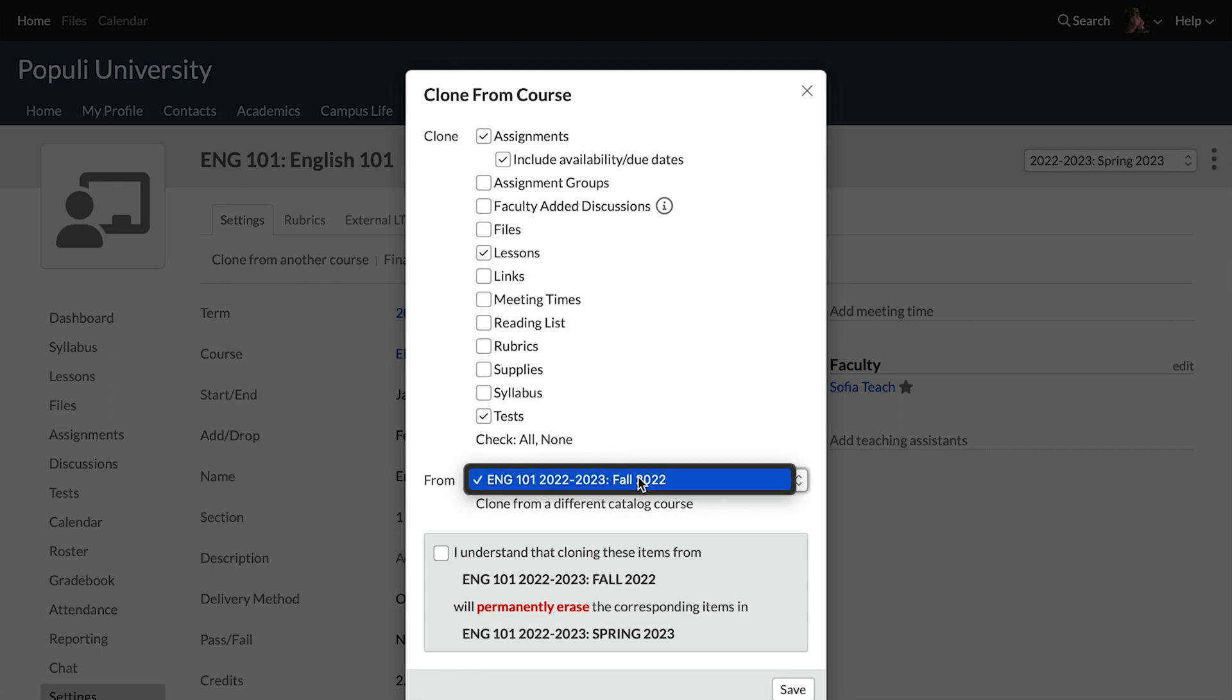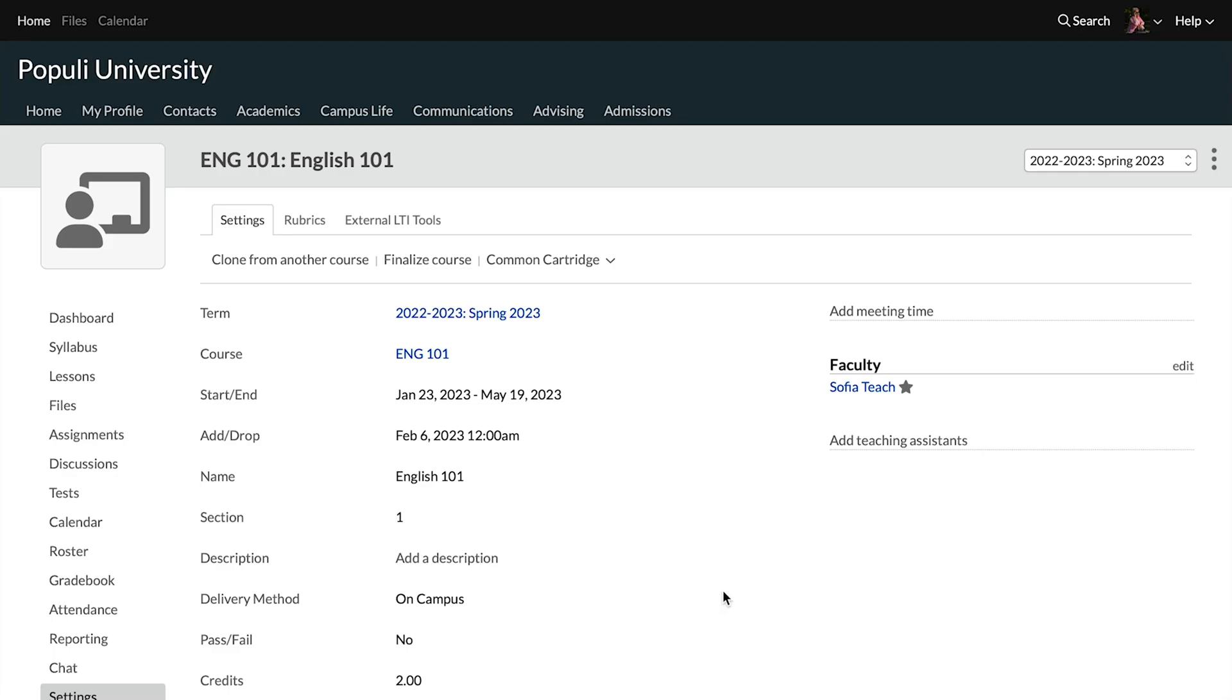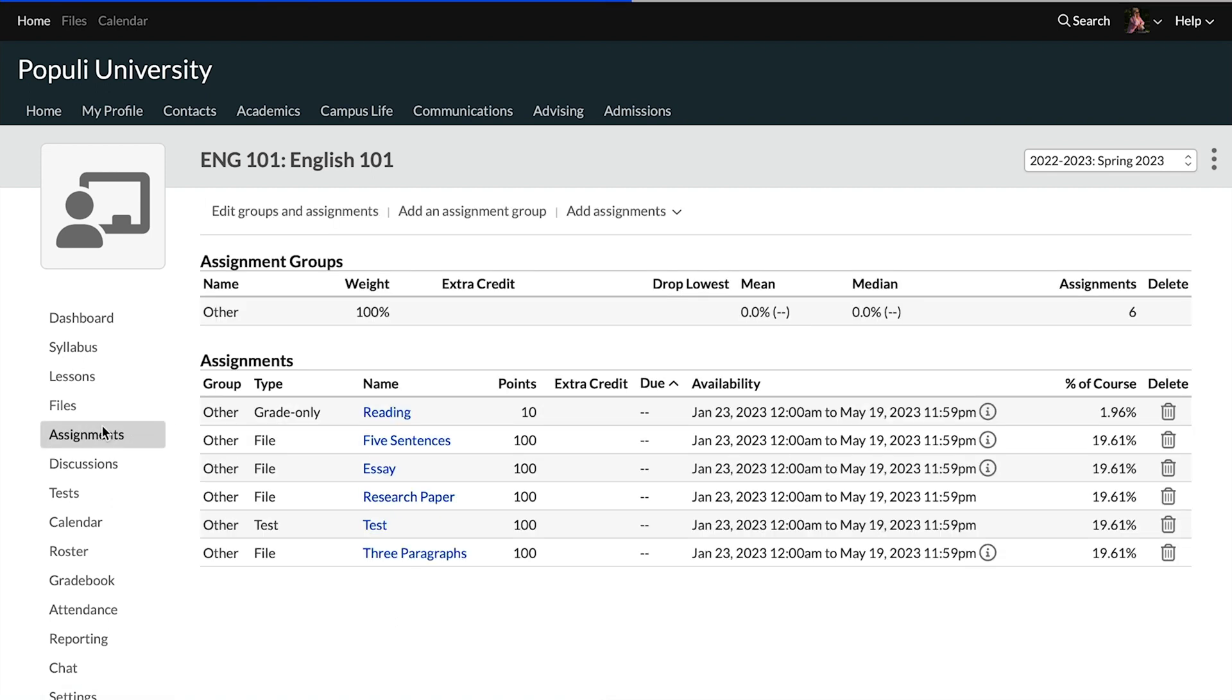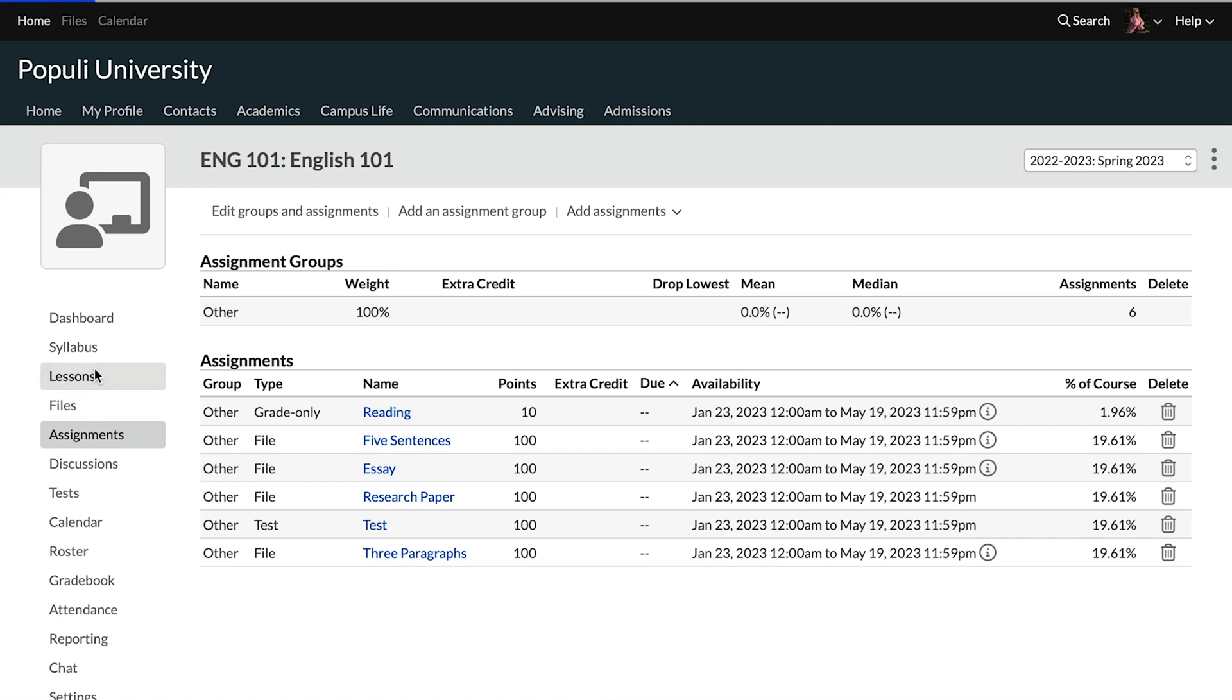So we're making sure that we've got the correct term selected there. Down here, yes, I understand that I'm going to wipe out anything that's on this current instance of the course. And then I'm going to hit save. Now let's go look at assignments. Full, fruitful, brimming. Let's look at lessons. Lush and vibrant.